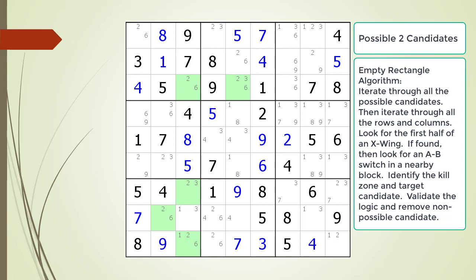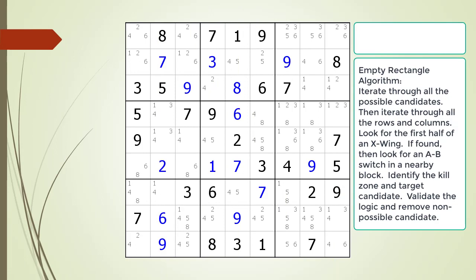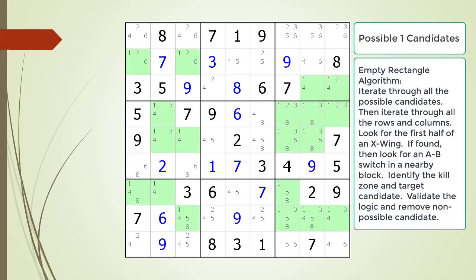Next we are going to go through the algorithm for finding an empty rectangle pattern in a Sudoku puzzle in great detail. Consider the following Sudoku in progress. When we are looking for an empty rectangle, we go through each of the possible candidates. And with each possible candidate, we go through all the rows and then all the columns. As we traverse, we are looking for the first half of an X-wing, or what is called a conjugate pair. We start by highlighting all the possible 1 candidates. Then we begin scanning the rows, looking for the first half of an X-wing — that is, a row having exactly 2 cells with the same possible candidates in 2 different blocks.